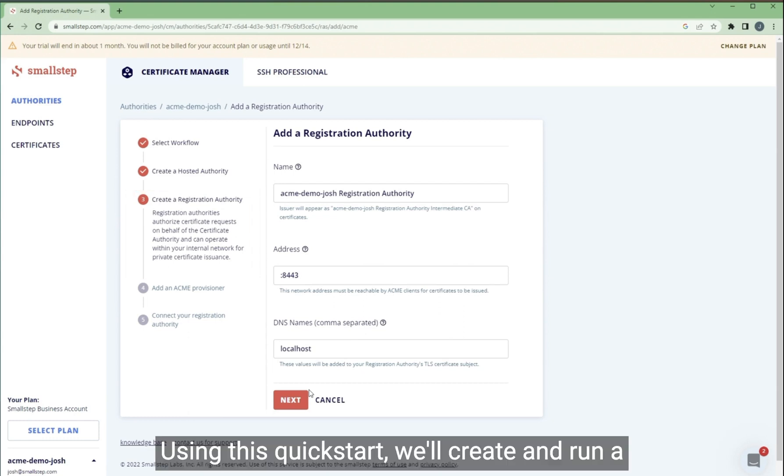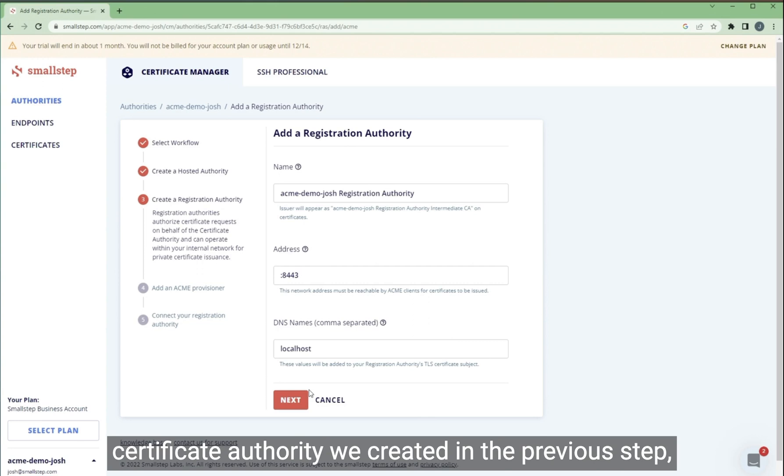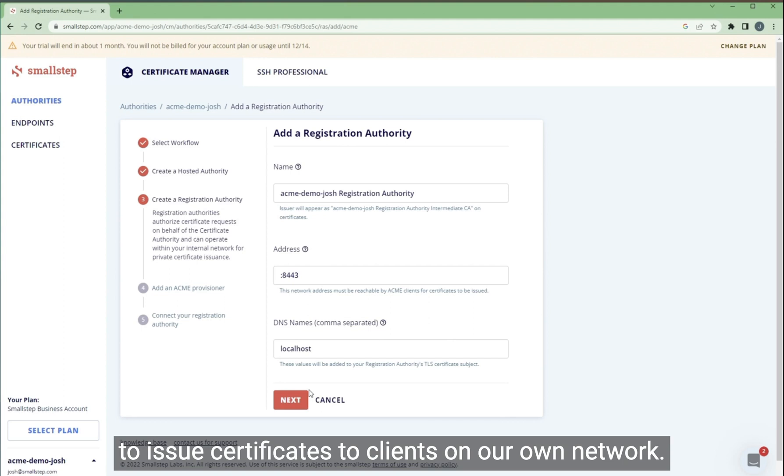Using these quick starts, we'll create and run a registration authority that works with the hosted certificate authority we created in the previous step to issue certificates to clients on our own network.